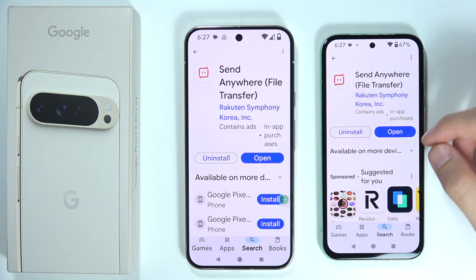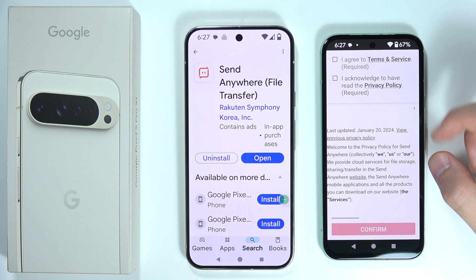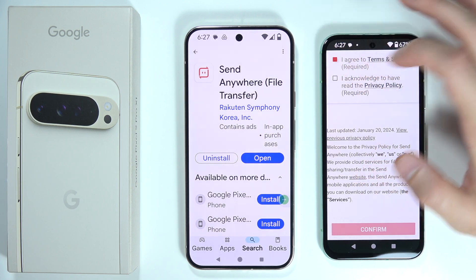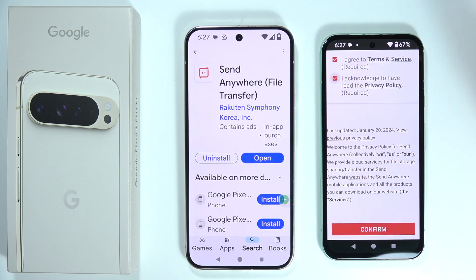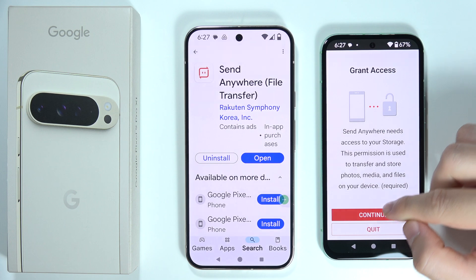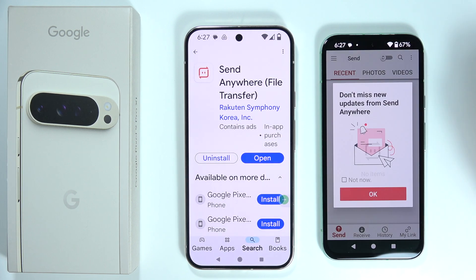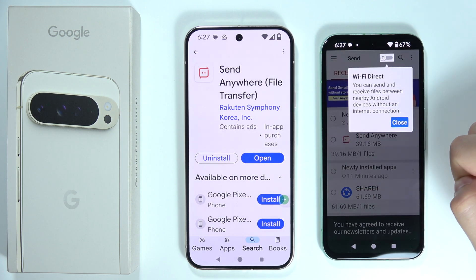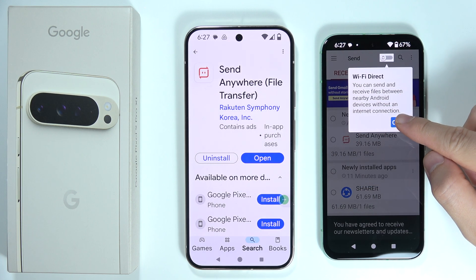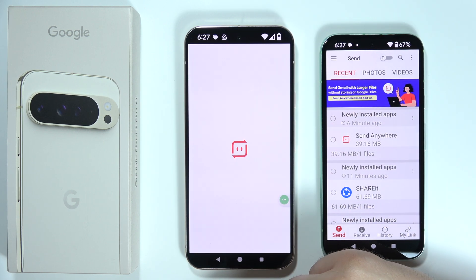Let's start from the old phone — click on the Open button. Wait for the welcome screen, accept the Terms of Service and Privacy Policy, click Confirm, tap to continue, and then accept permissions one by one by clicking the Allow button. Click OK and close the Wi-Fi Direct prompt.